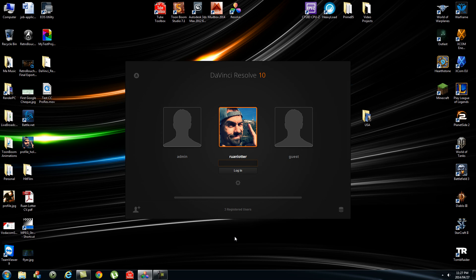Hey everybody, it's Ruan here from Tunnel Vision TV. Today I'm going to show you guys a quick tutorial on how to use DaVinci Resolve 10 for basic color grading.